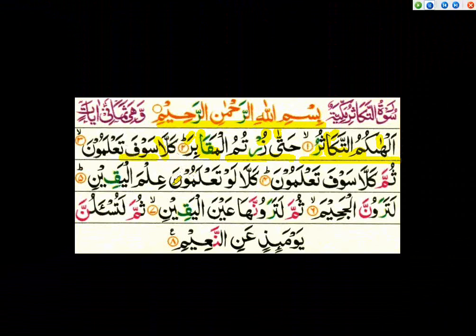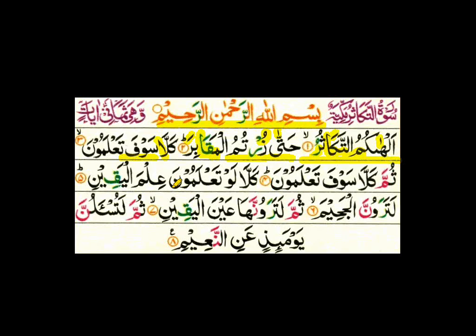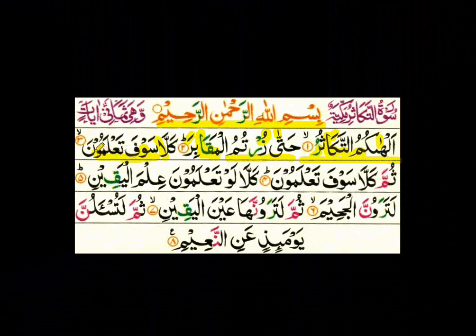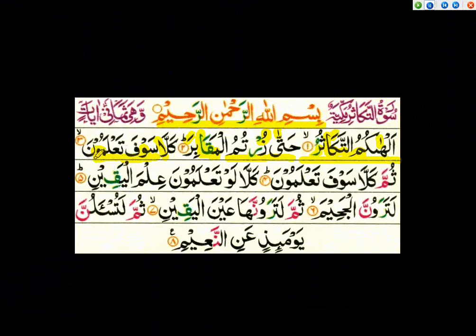Kalla — there is alif madda again. Saufa — if we have waw sakin and the letter before waw sakin has fatha on it, then waw will be waw lean. When a lean letter comes, you do not need to prolong it. Saufa — there is waw lean here, no prolongation needed. Waw ta'alamoon — this waw has a sakun, but the letter before waw sakin has dhamma. If the previous letter of waw sakin has dhamma, we need to prolong — it is called waw madda.